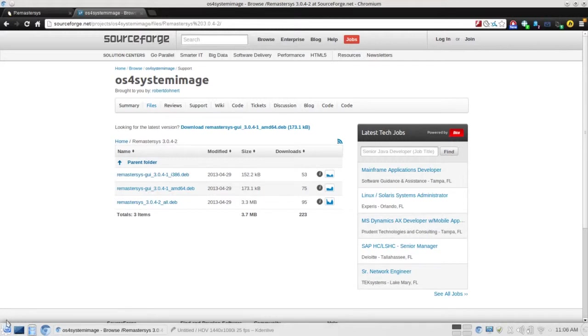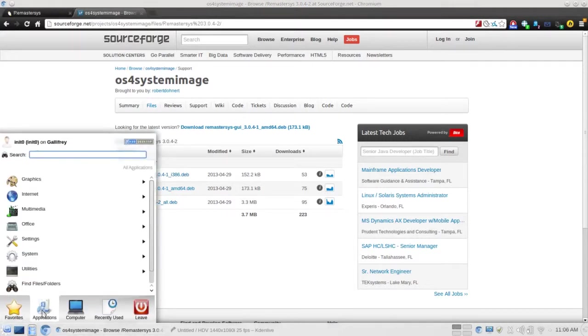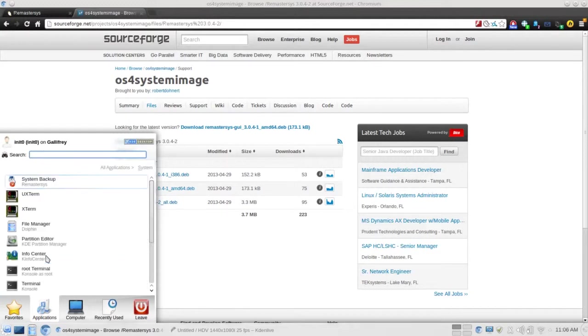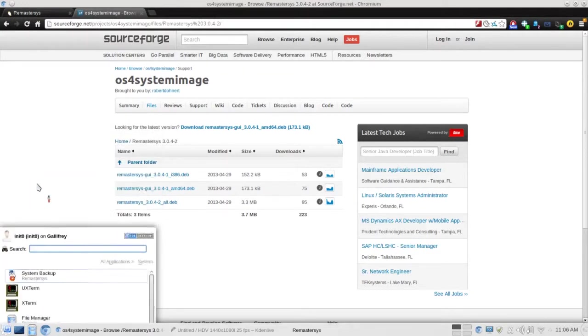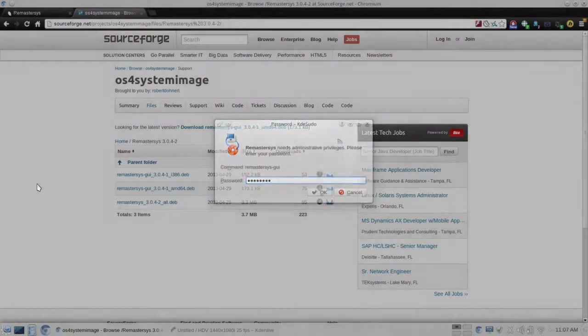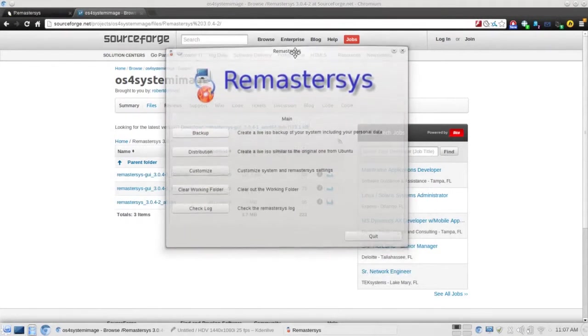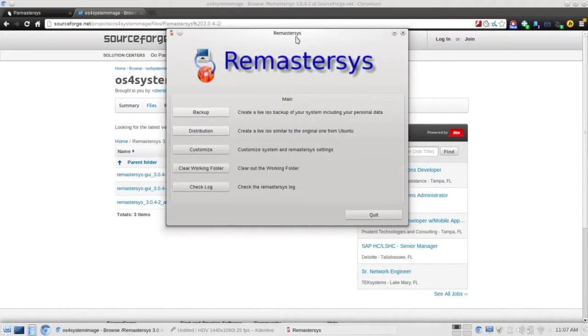Once installed, the Remaster Sys is typically located within the system settings. As you can see, we have it here, Remaster Sys. Clicking it, you'll be prompted for your password. It does require elevated privileges to run. And you're greeted with the old Remaster Sys GUI. Again, it's very customizable.